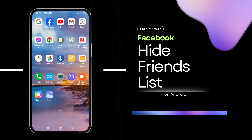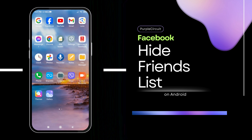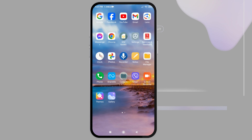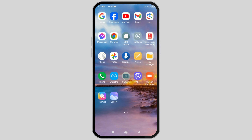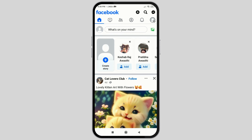How to Hide Friends List on Facebook. First of all, open the Facebook app on your device. After you open Facebook, tap on the menu option on the top right corner of the Facebook.